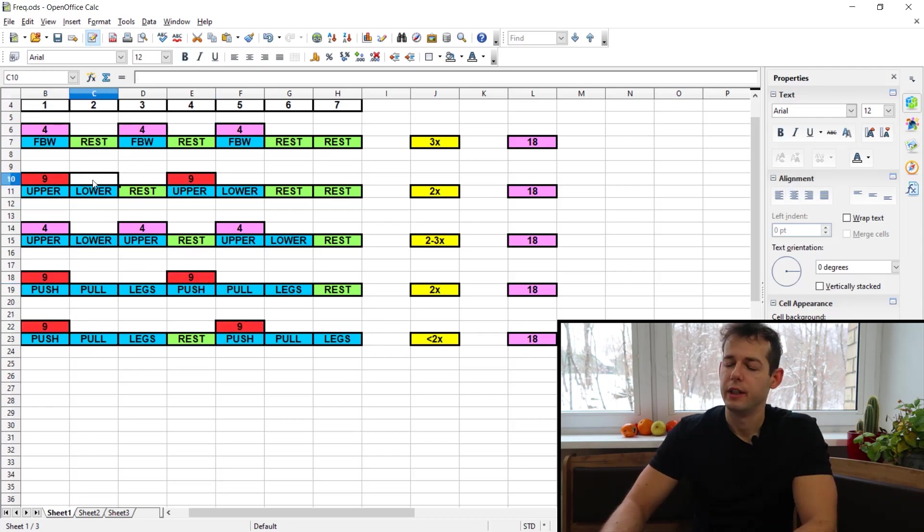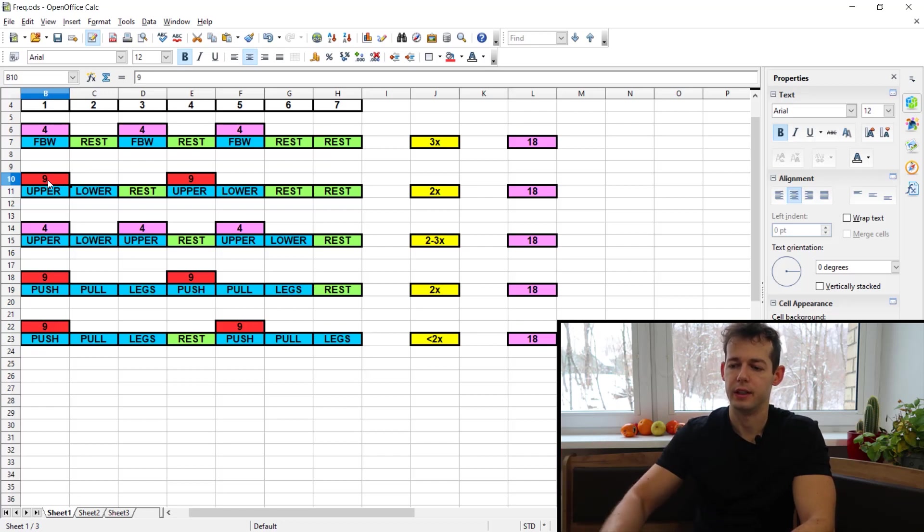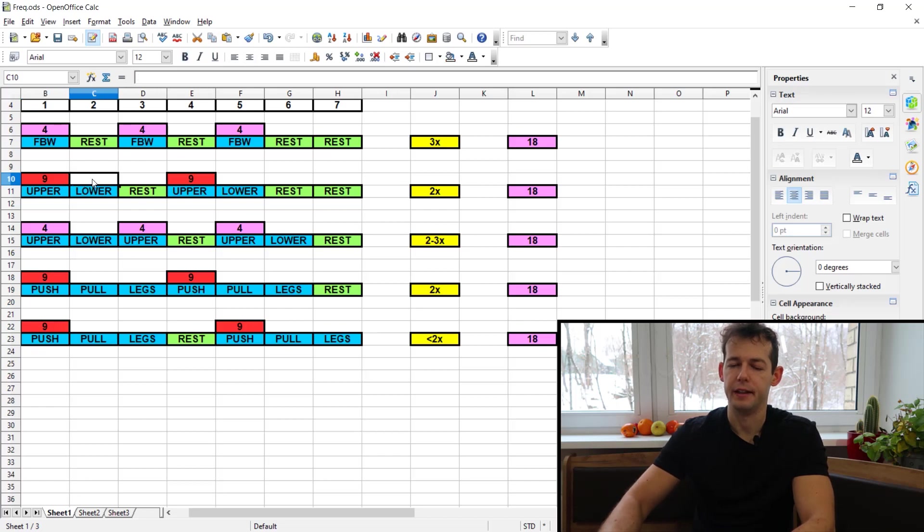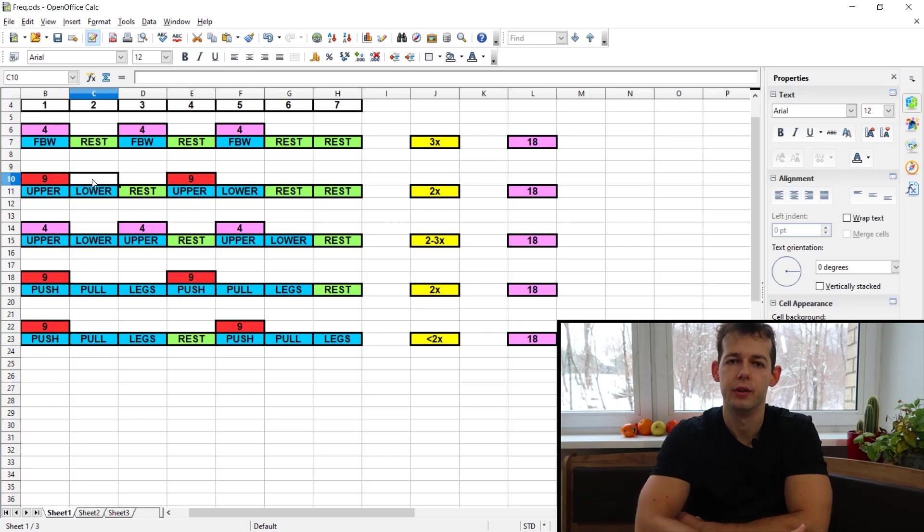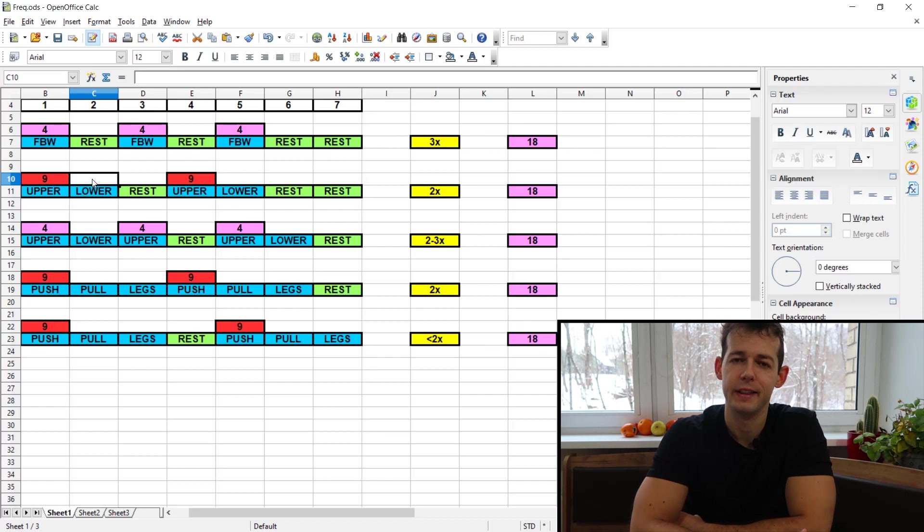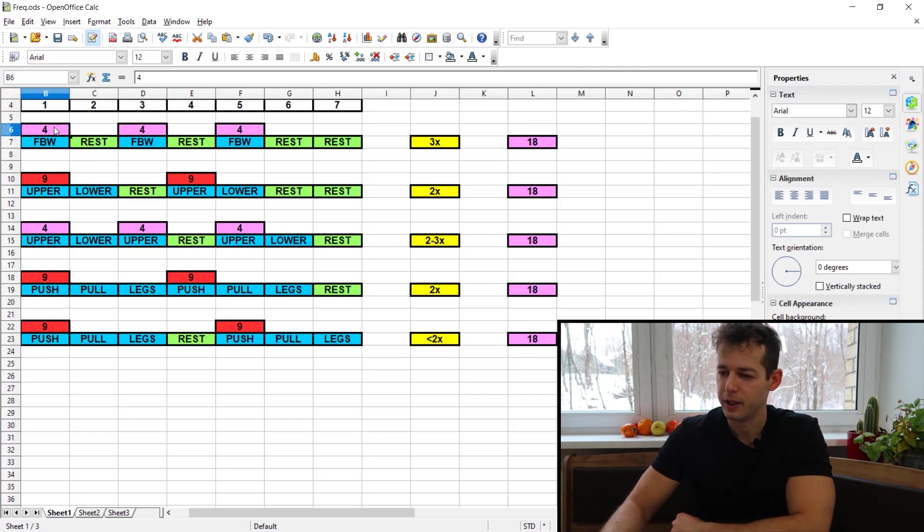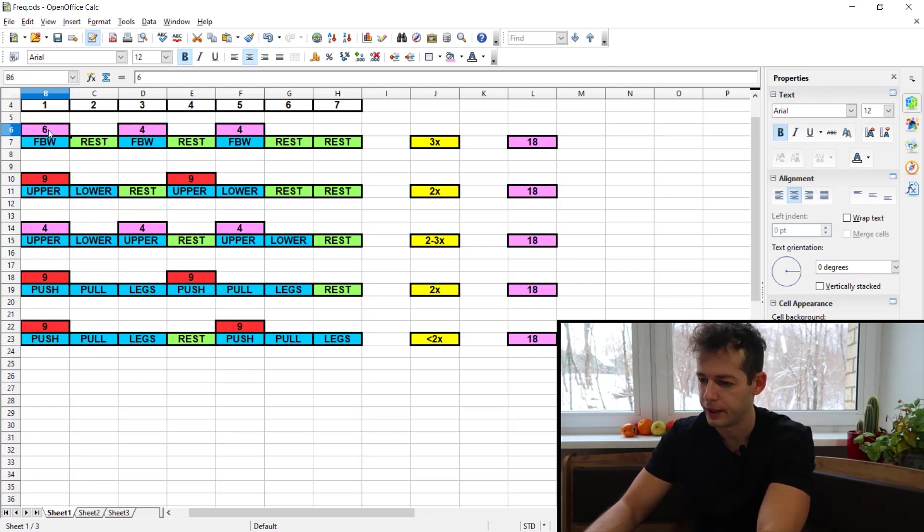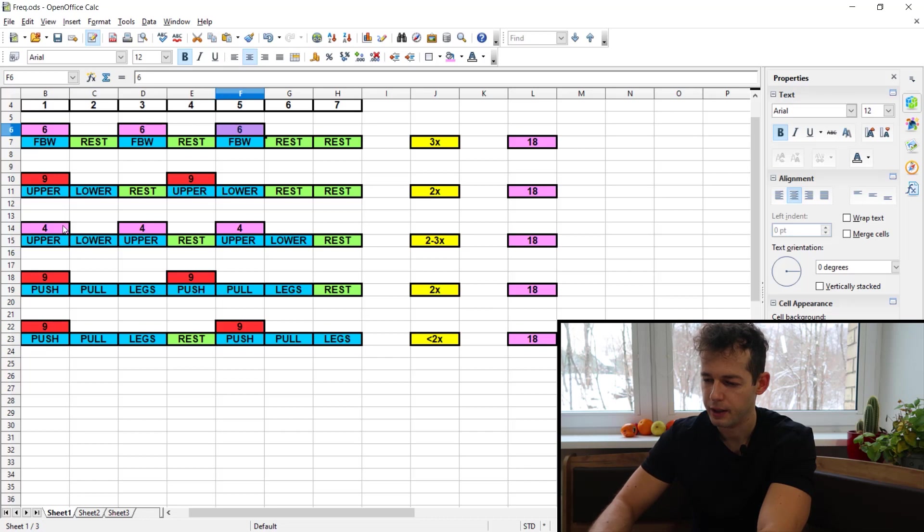And then sooner or later you will realize that you are running in junk volume territory. So that means the later sets are not effective and they are not contributing to your growth. On the contrary they can be detrimental to your progress. So in that scenario I can see the benefit of frequency training. You can distribute six hard sets in each of your workouts.